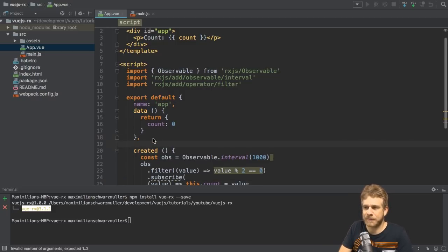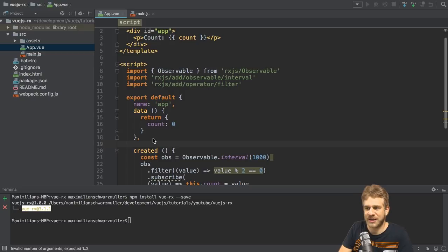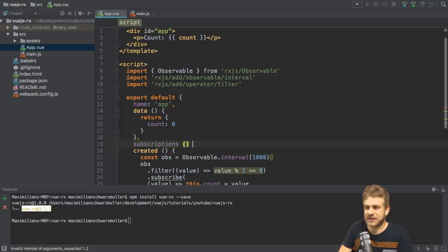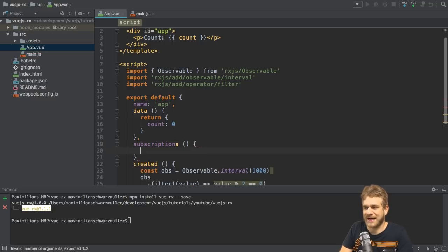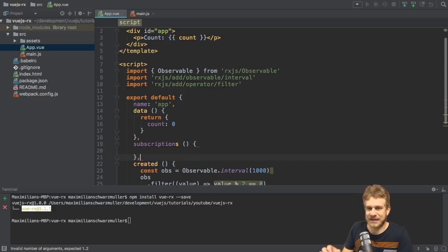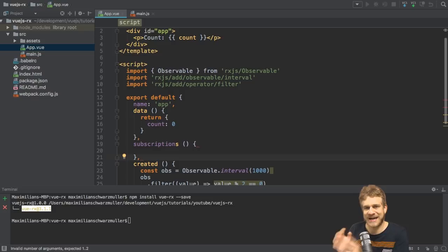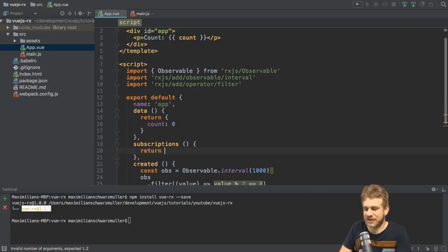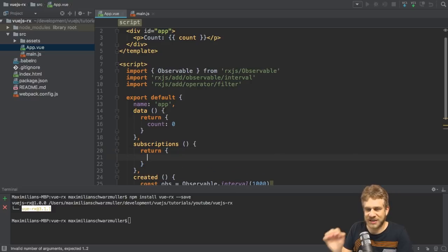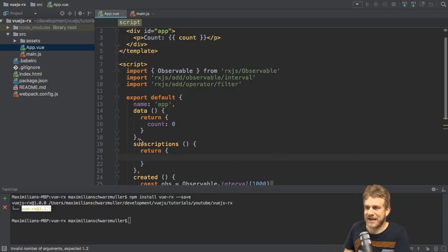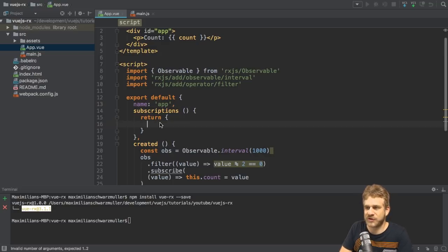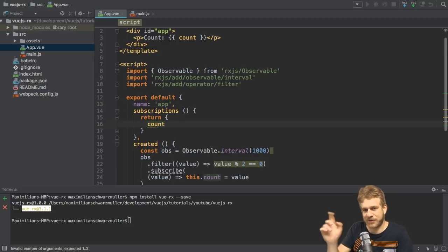We add a new property to that root object. It's called subscriptions. And it's called as a method, just like data is, to make sure that each component has its own object. Therefore, subscriptions returns an object, just like data again. We can actually get rid of data now. And instead, in subscriptions, add a count property, which we're outputting in the template.